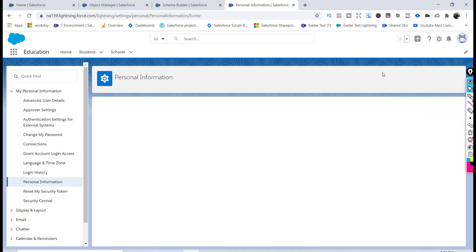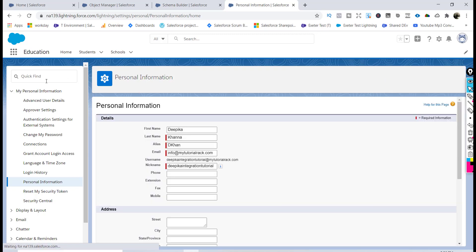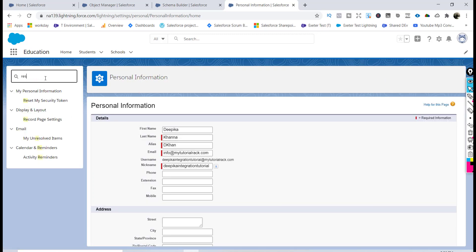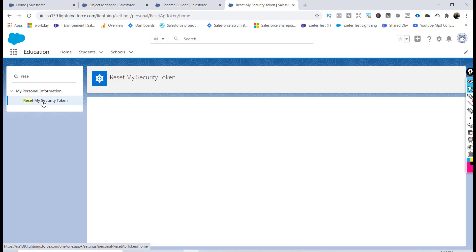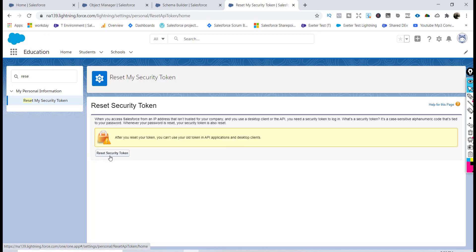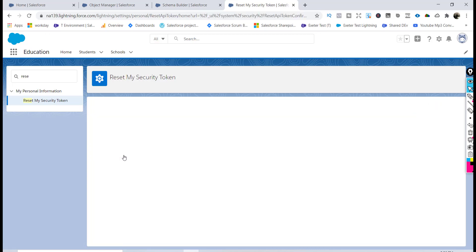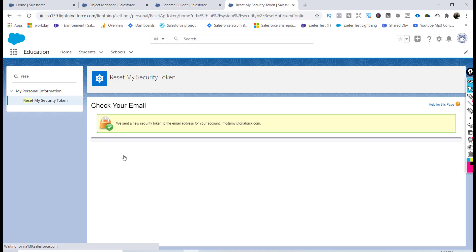Go to Settings, and in the Quick Find search for 'reset my security token.' Click to reset it — this will send an email to your address with the new token.